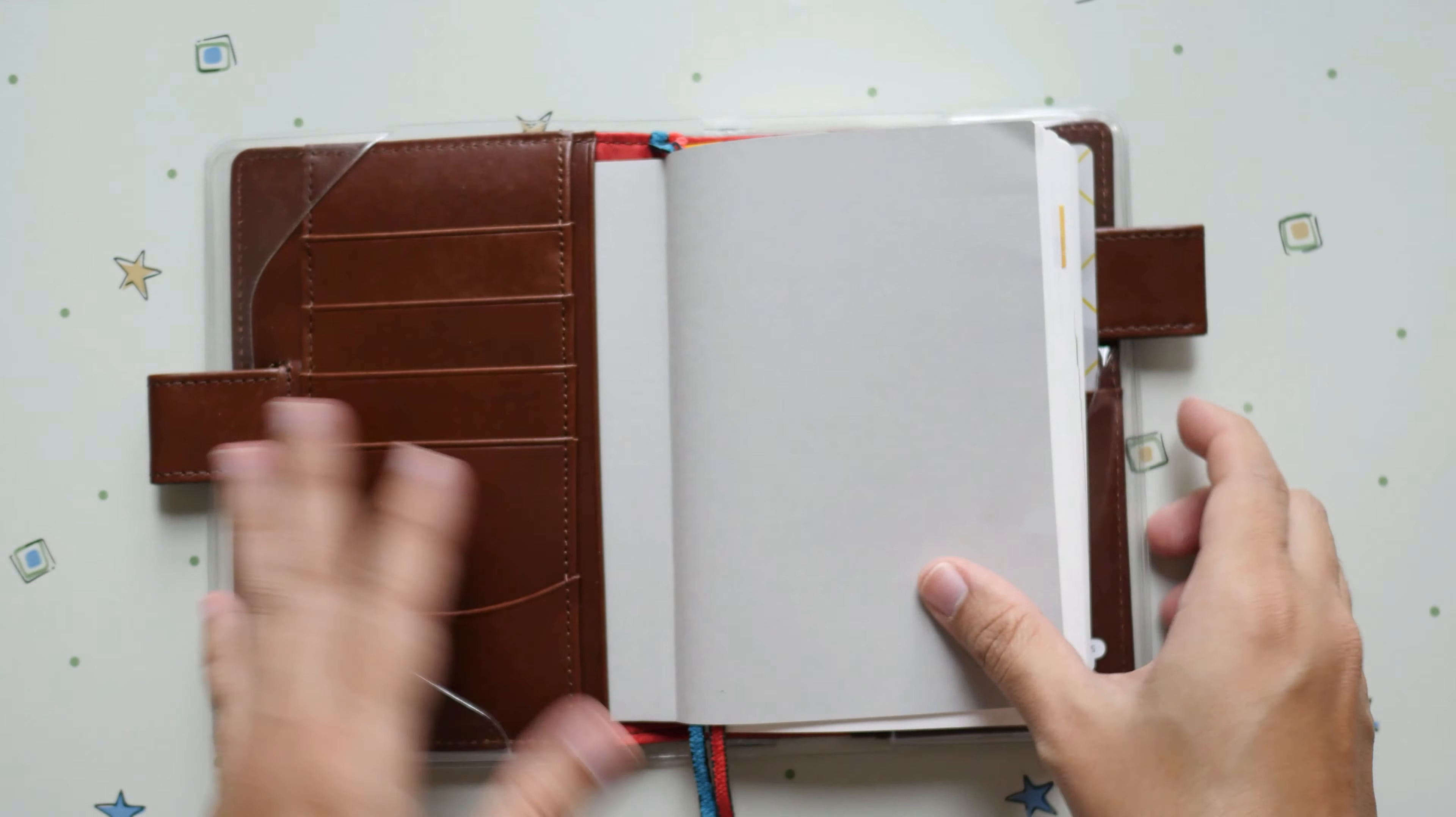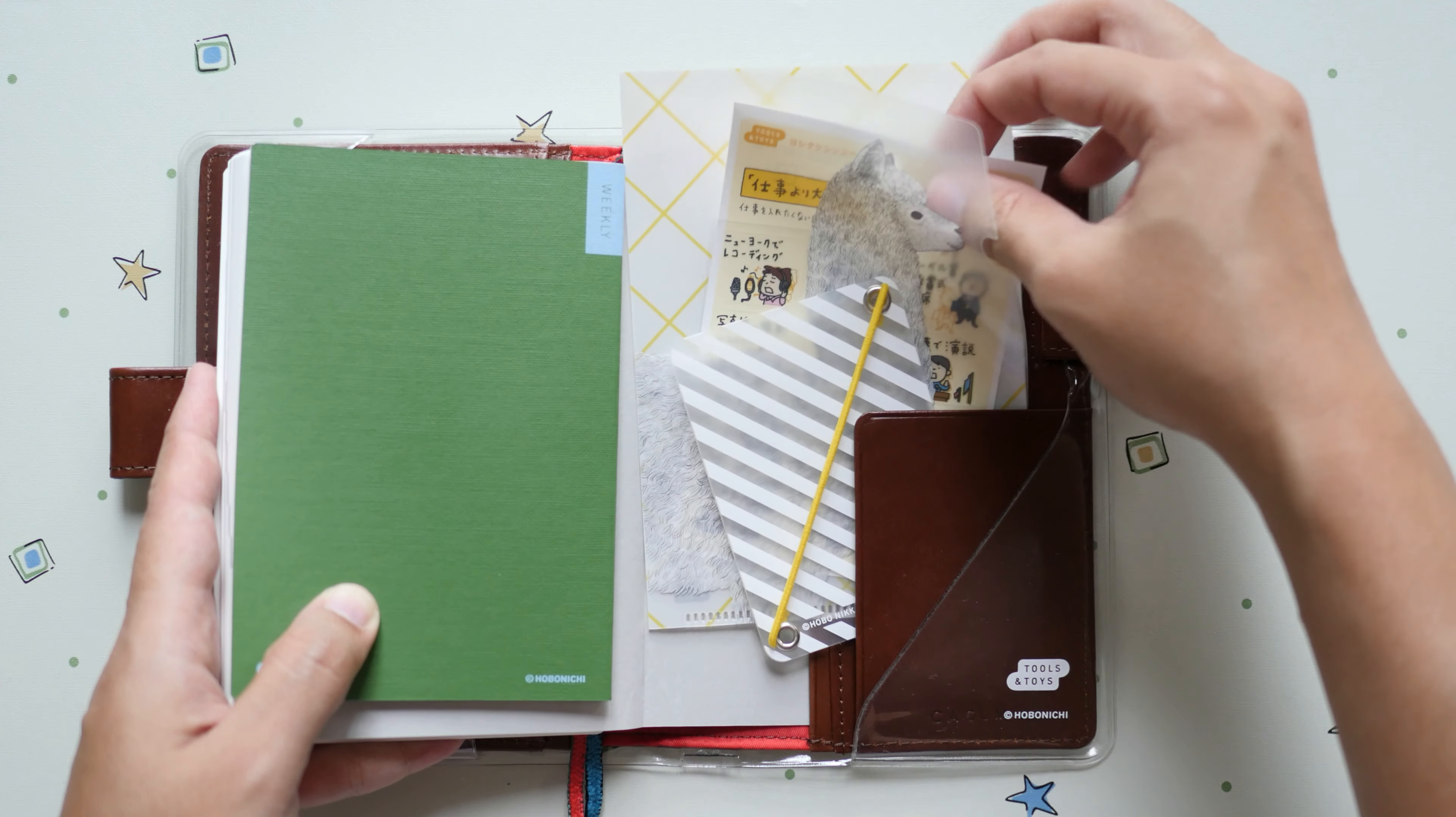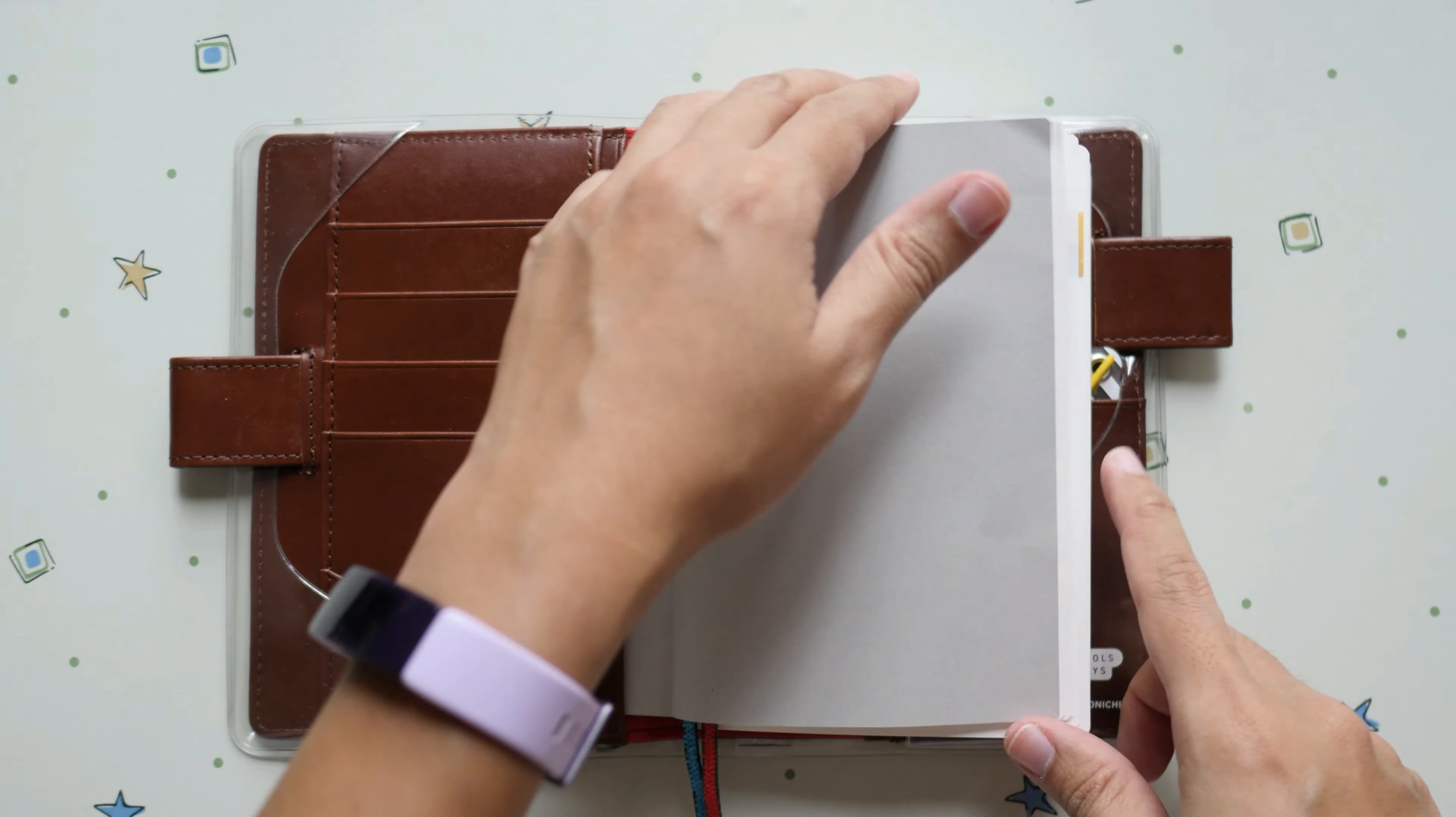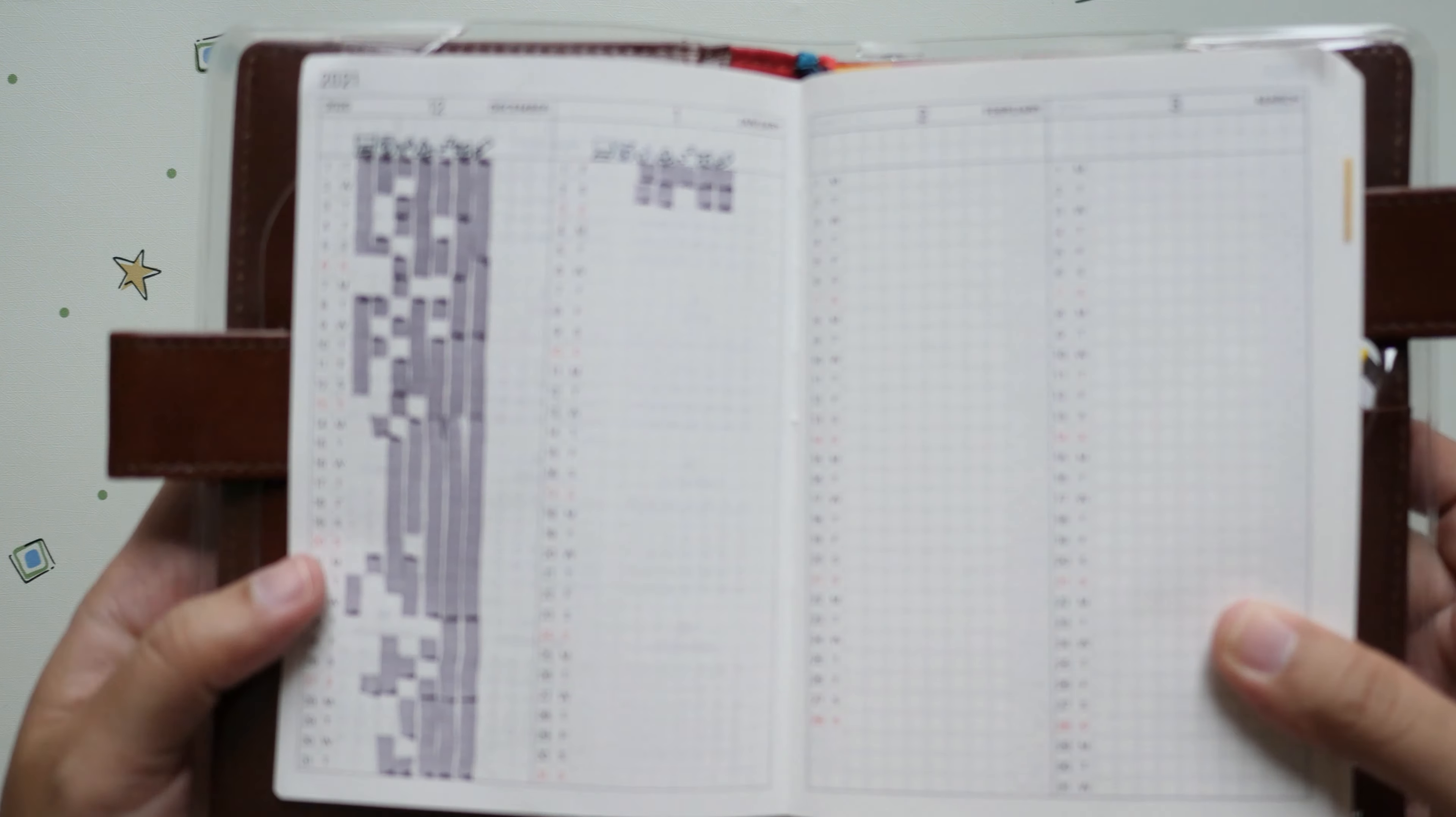For the Techo itself, I don't have anything yet in here. The back portion has the clip and then the clear folder with the stickers I originally bought from the website. For the Techo itself, nothing fancy on the first page. I'm still not sure if I want to decorate it. For now I'm leaving it as it is.